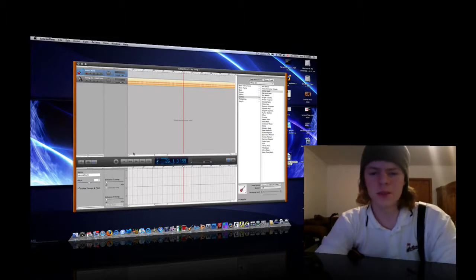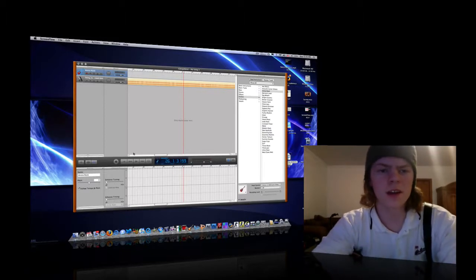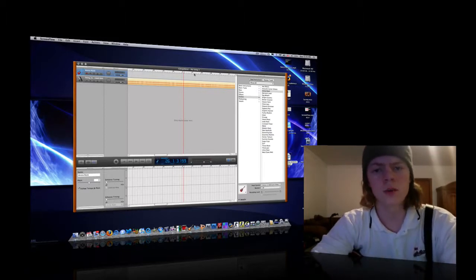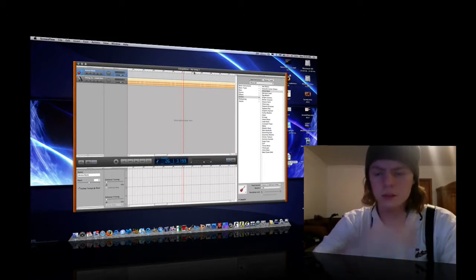Hey, what's going on YouTube? This is Mac9limited and I thought I'd do a quick tutorial on how to use GarageBand.